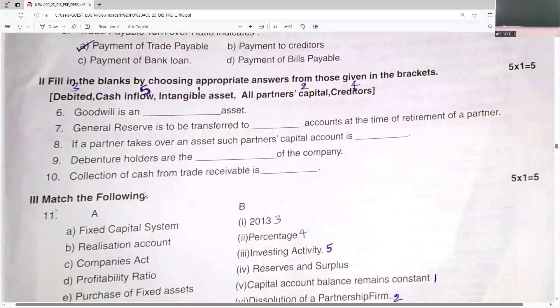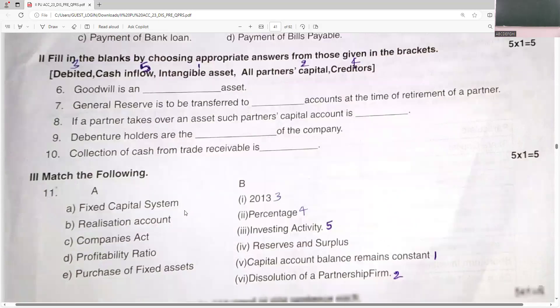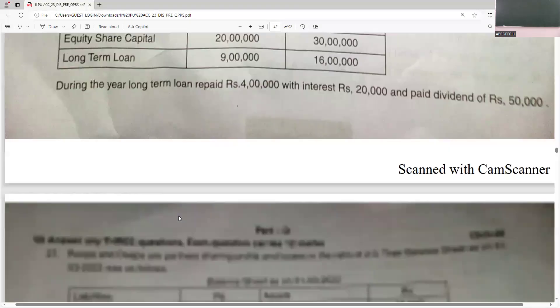Goodwill is an intangible asset. General reserve is to be transferred to all partners' capital accounts at the time of retirement. If a partner takes over an asset, such partner's capital account is debited because capital will be reduced. Collection of cash from trade receivables is a cash inflow.